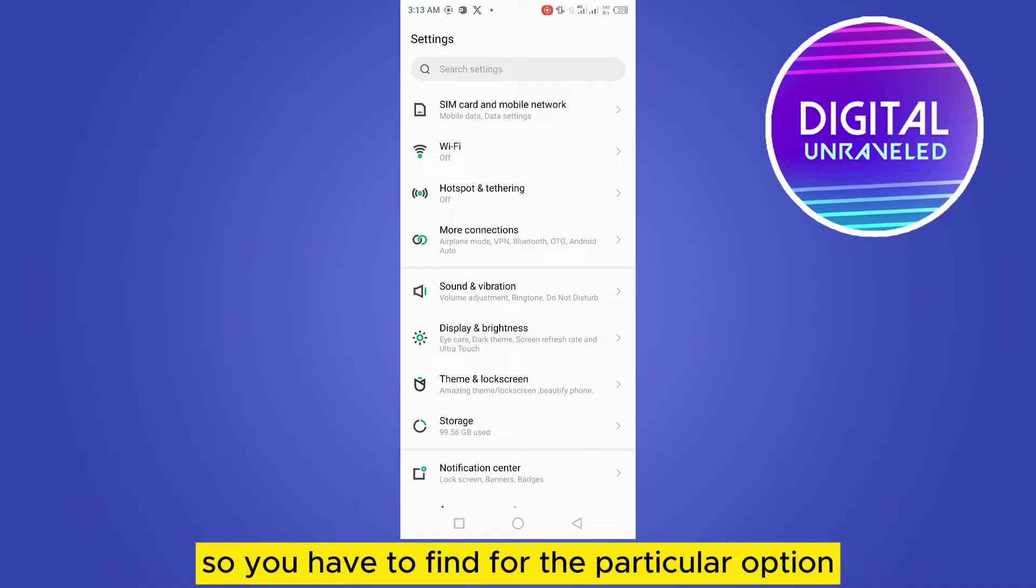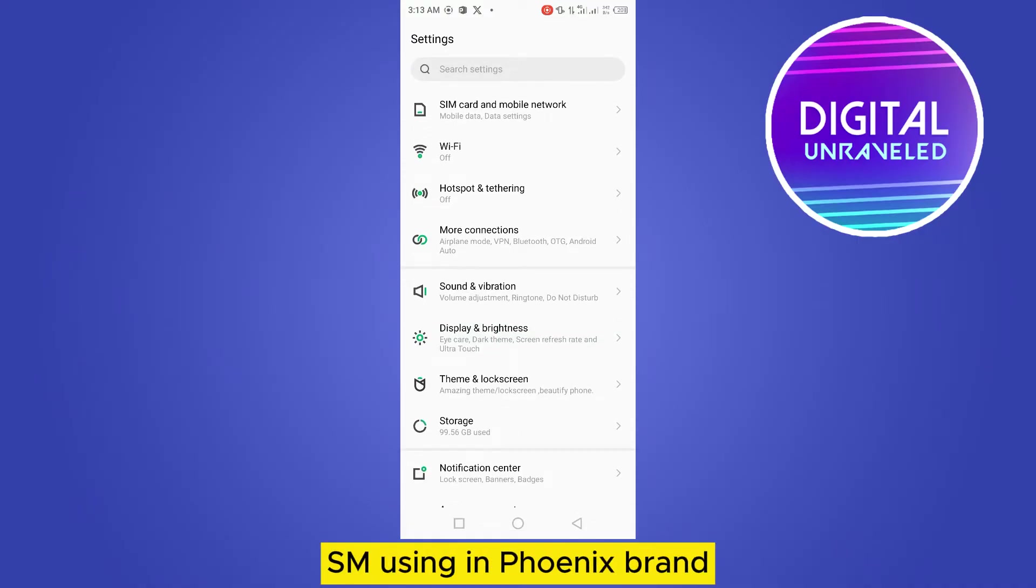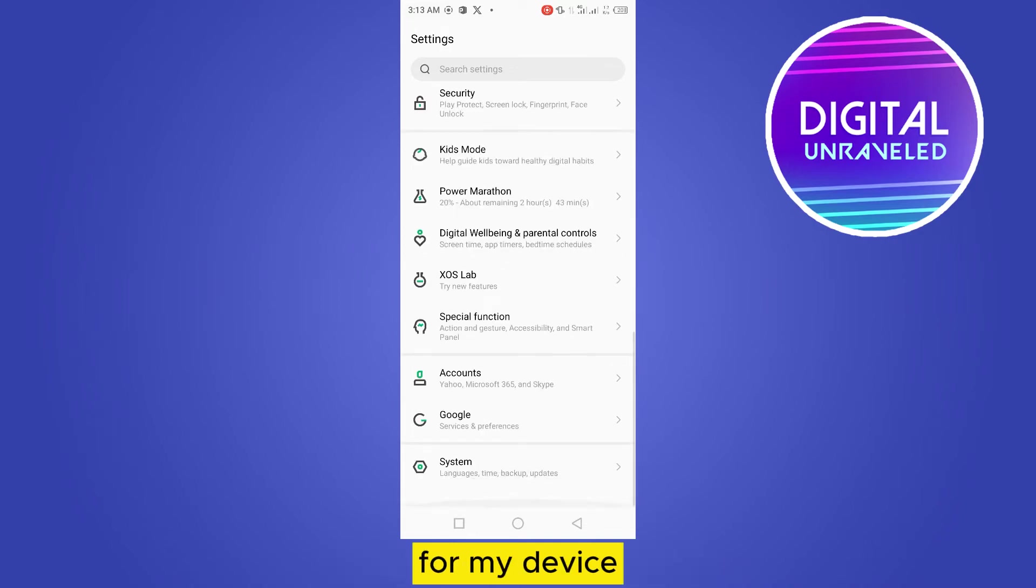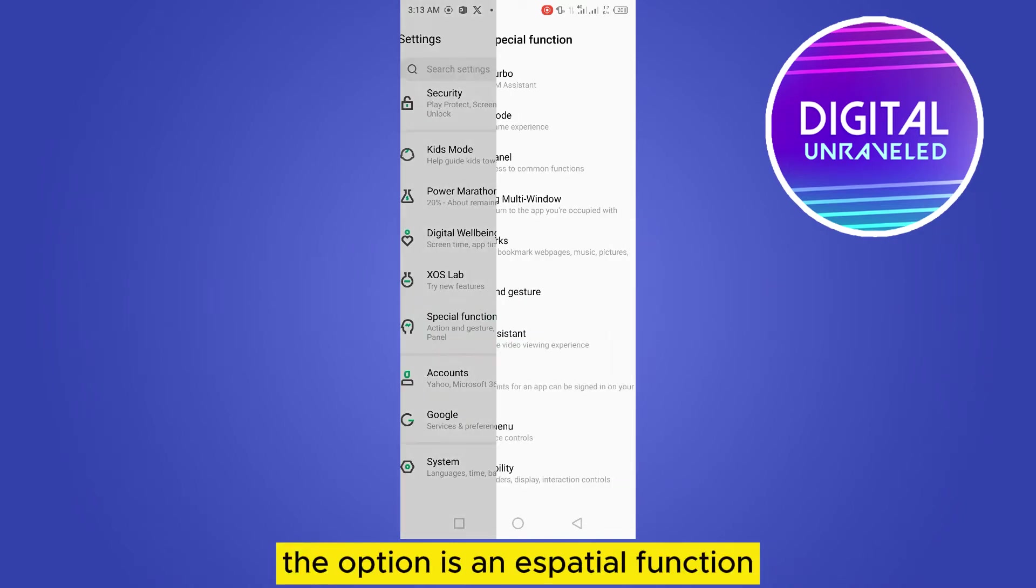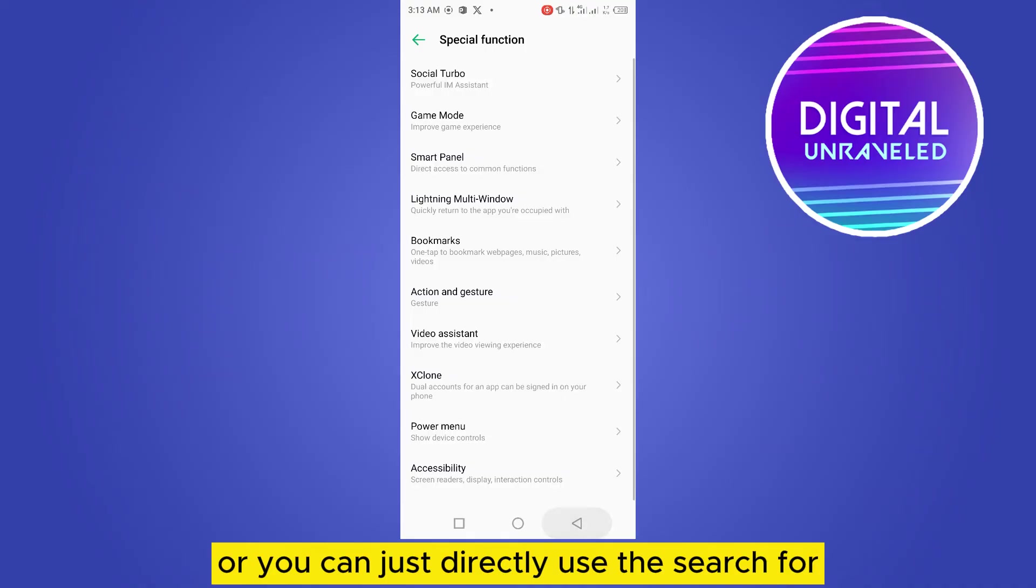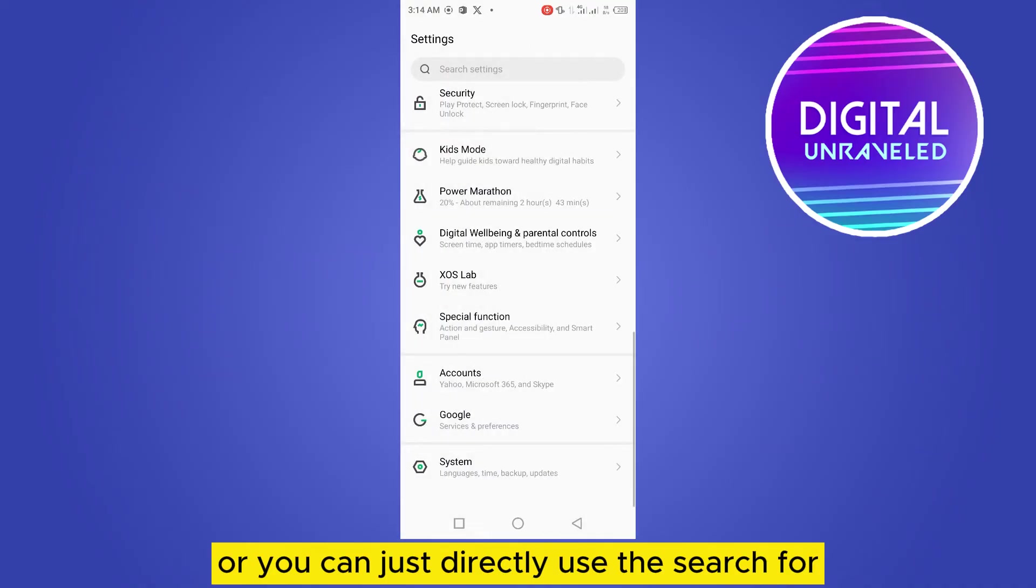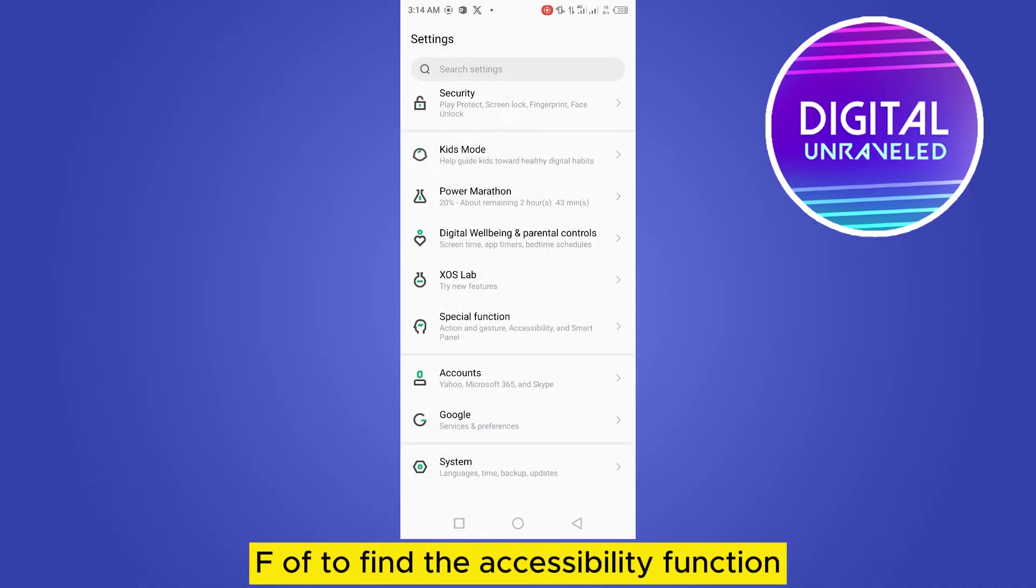you have to find the particular option. As I am using Infinix brand for my device, the option is in special functions, or you can just directly use the search bar to find the accessibility function.